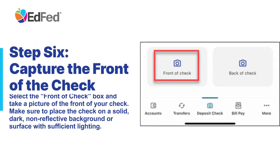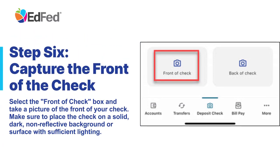Step 6: Capture the Front of the Check. Select the Front of Check box and take a picture of the front of your check. Make sure to place the check on a solid, dark, non-reflective background or surface with sufficient lighting.